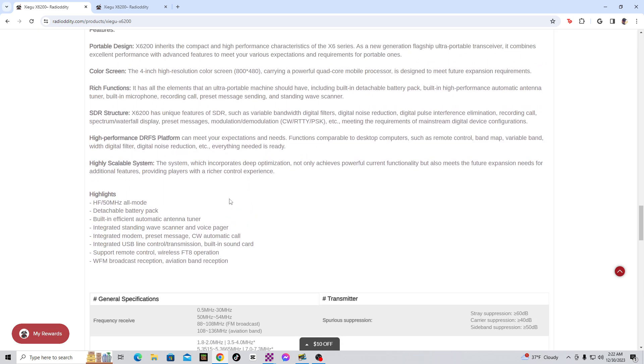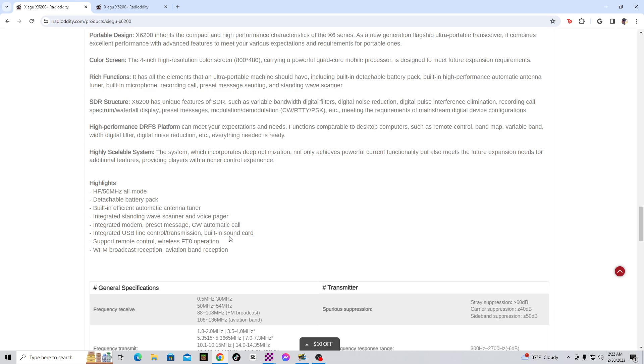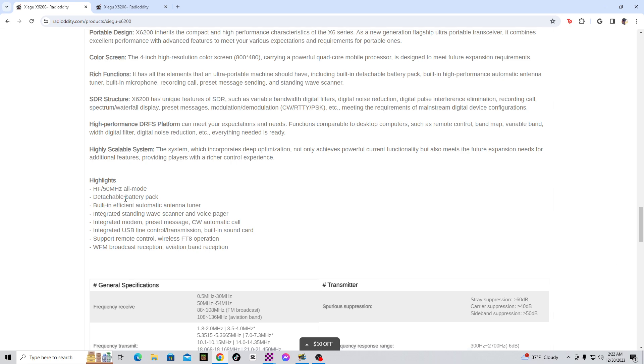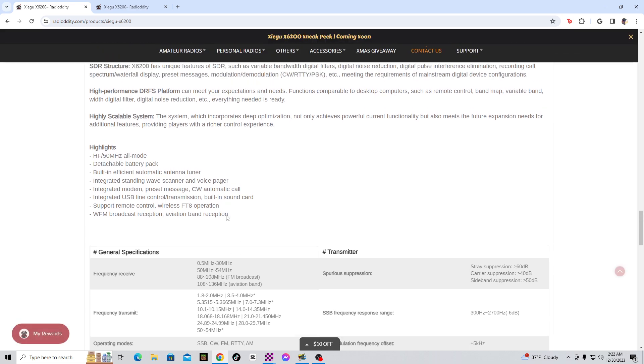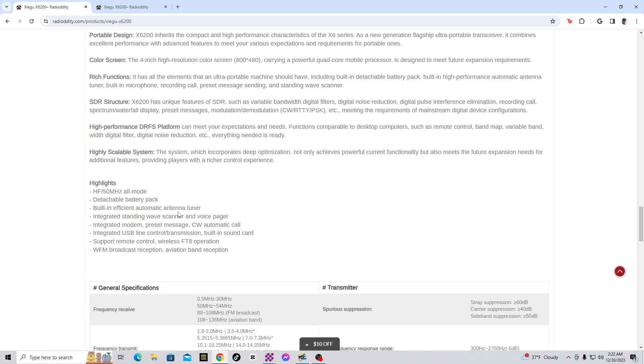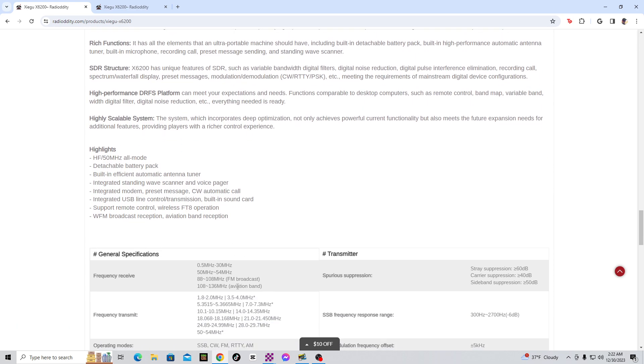But everything else, it has a built-in sound card. It's pretty much really similar to the X6100 radio, HF 50 MHz all mode, except a few things. Wide FM broadcast reception, aviation band reception. And not only that, you can listen to the FM radio and the aviation band.